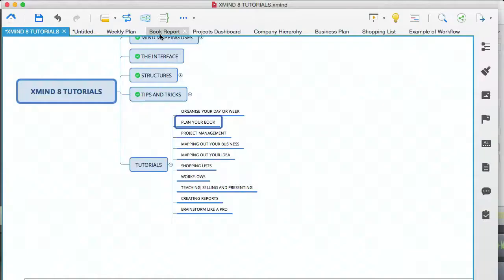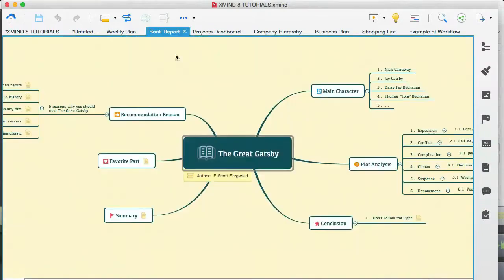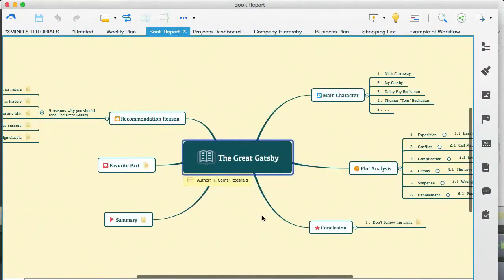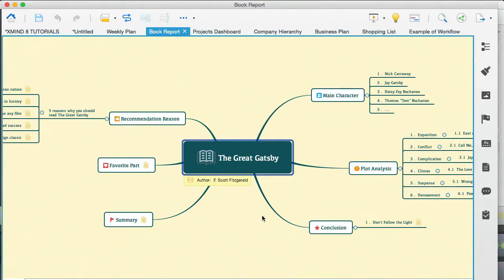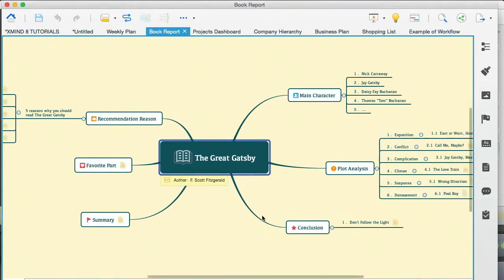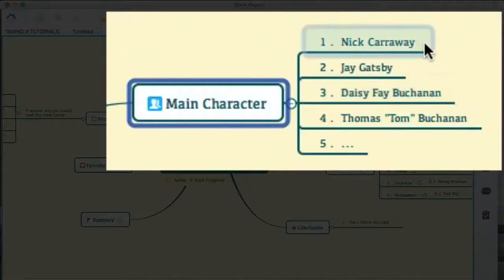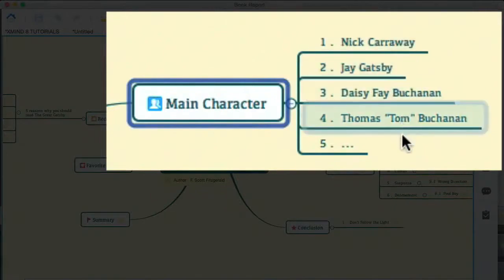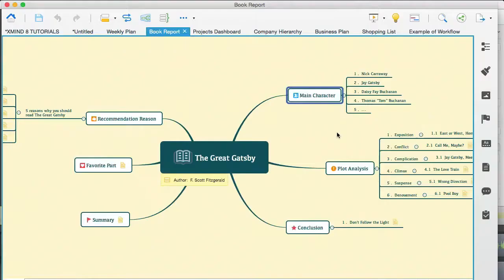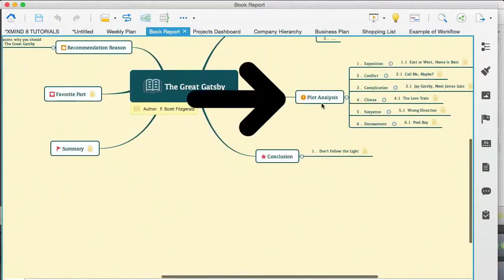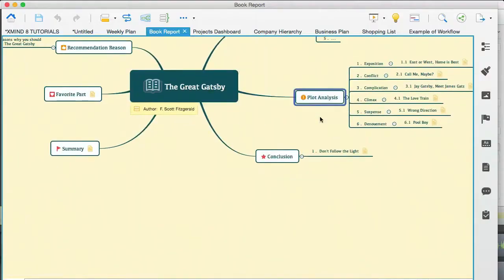Plan your book. I'm going to go to the book report, and here you can see the book report template, which will give you a good base to start with. And you can see that this is the big picture of the book. Here you have the main character, which actually should be main characters, and you can see here a list of characters. You have the plot analysis.